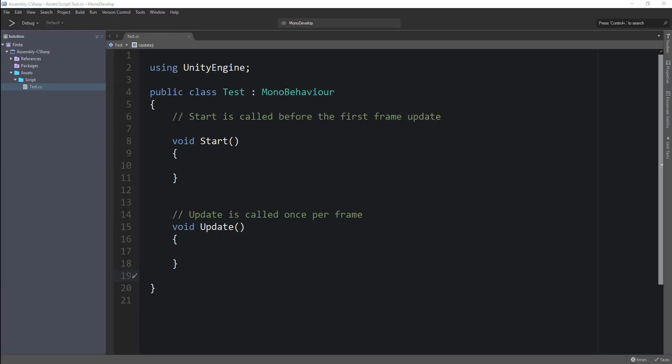Hello guys and welcome to another tutorial. In this tutorial, I will try to rectify issues that people were having with MonoDevelop and IntelliSense not working in Unity 2018 and 2019.